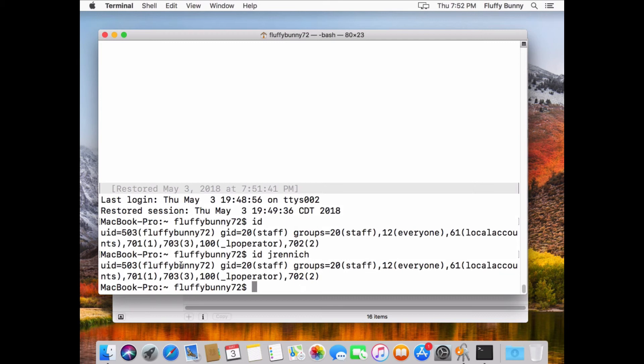We've added an alias to the local user account with the name of the Okta account that we've associated with it. So this way the user can now sign into the Mac either as fluffybunny or as Jrenic. So either one is acceptable, but the password now has been reset to the actual Okta password and not the local account password that it once was.